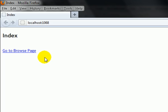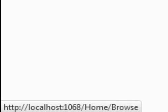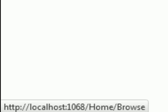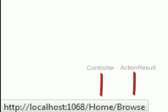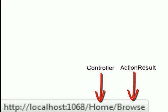Here's the project running on my screen. If I mouse over on the link you can see at the corner the HTML markup of this URL. In the HTML format of this link you can see Home is being used as the controller name and Browse is being used as the action result name.